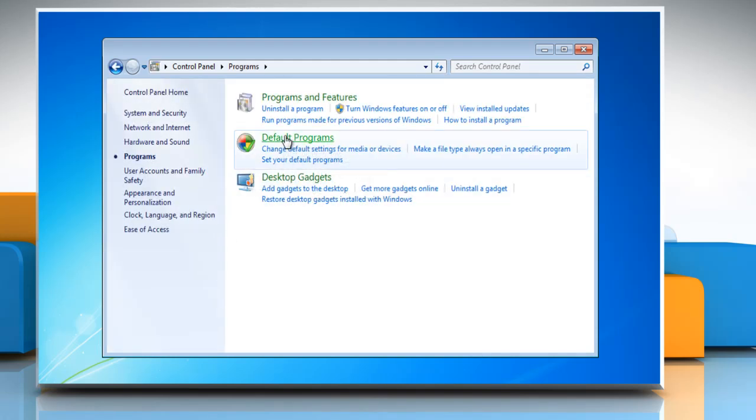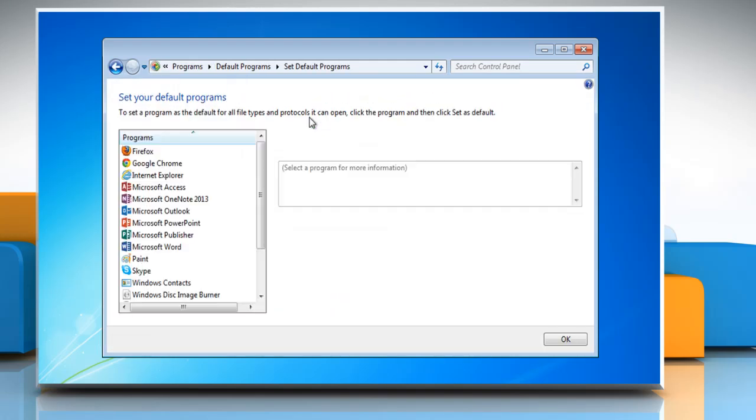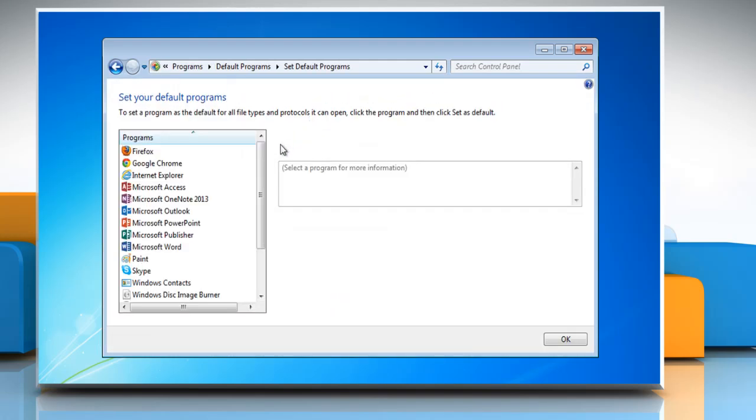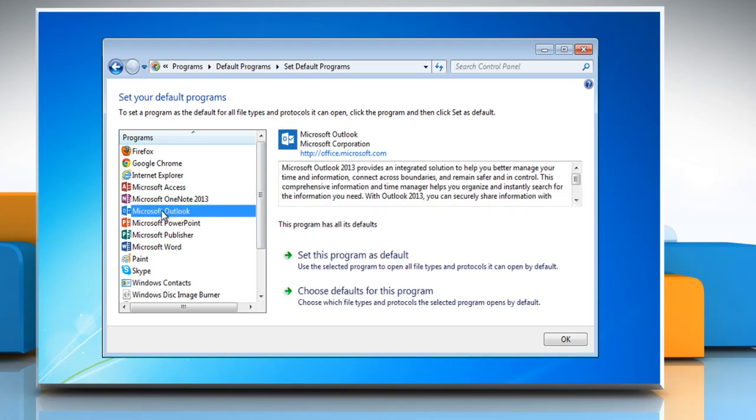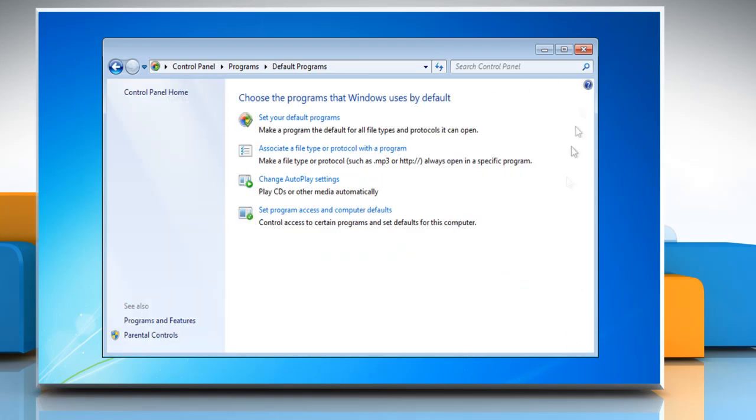and then Default Programs. Click Set your default programs, and in the program section select Microsoft Outlook. Click Set this program as default and then click OK.